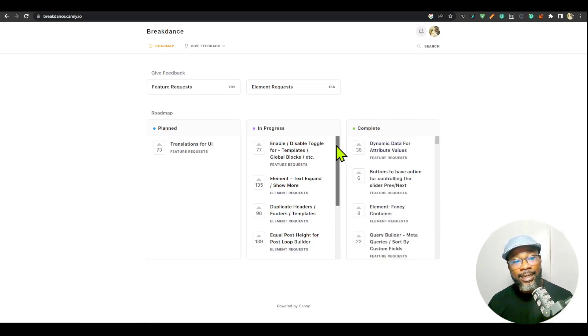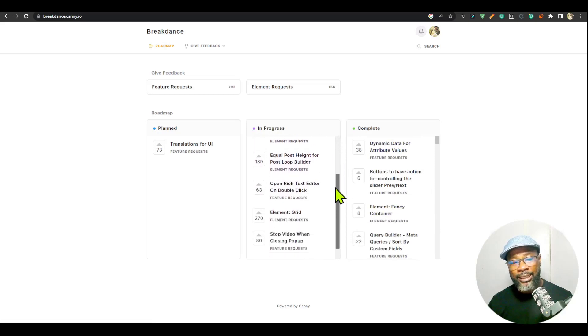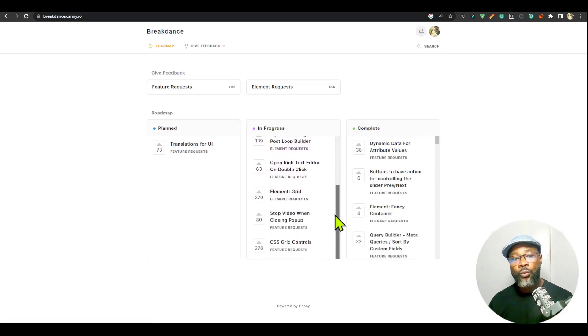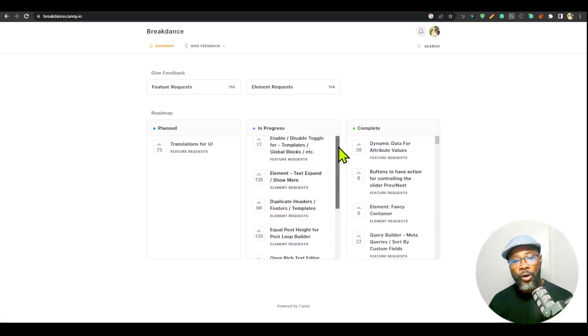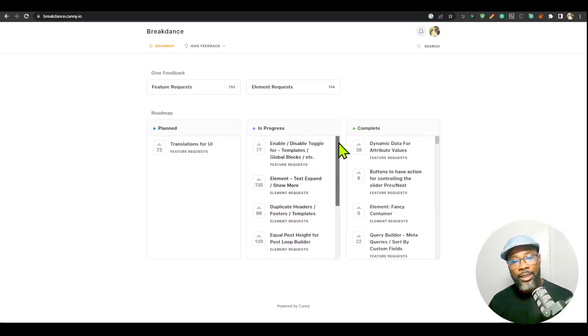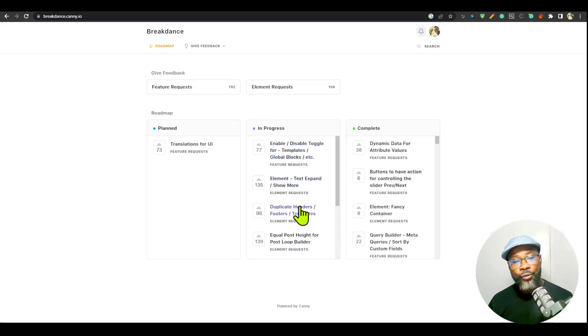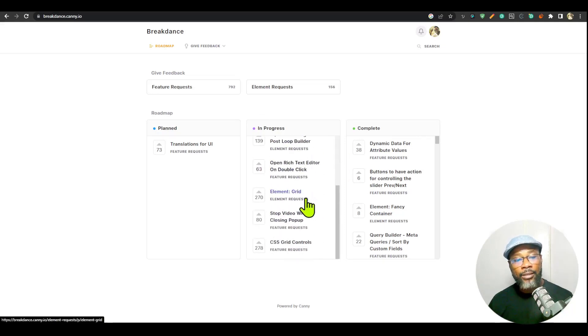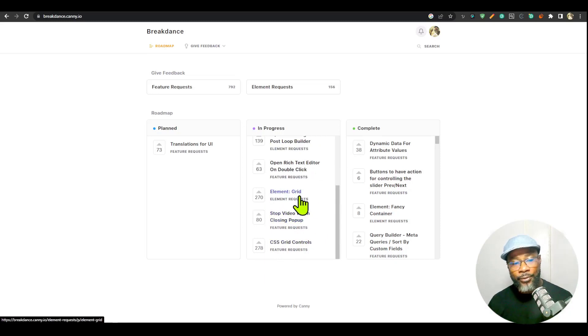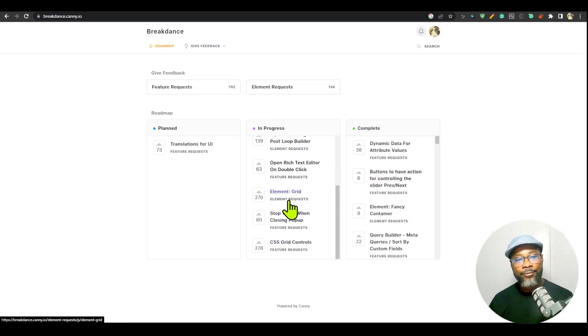This is already out in version 1.4 that is available. Version 1.4 just got available, and if you look at the in progress bar, you see a lot of them are already available. For example, the grid element is already available in version 1.4.